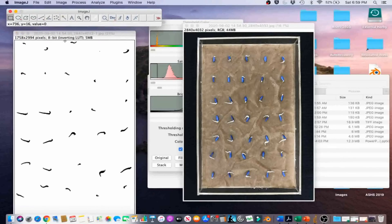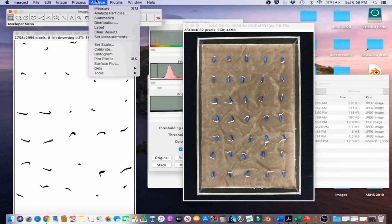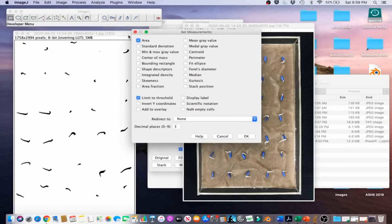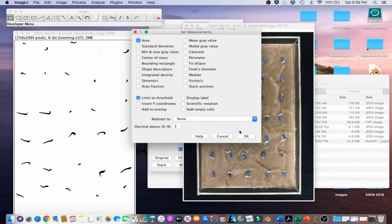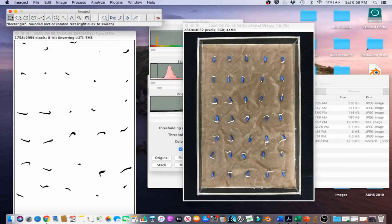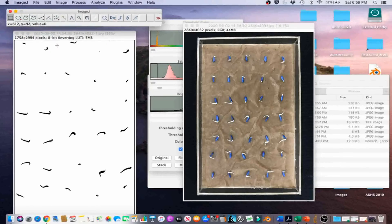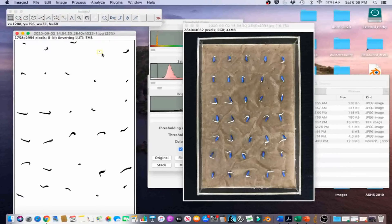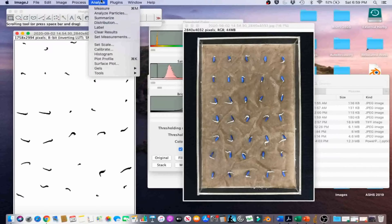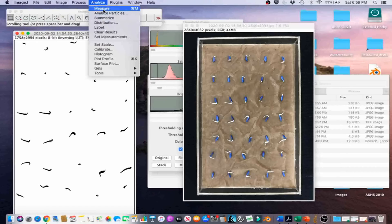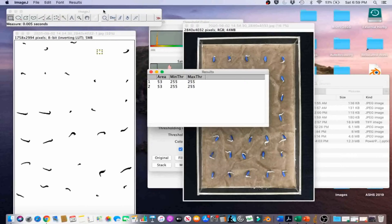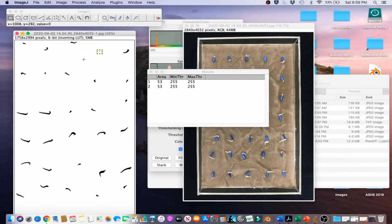We're going to have to go to Analyze and Set Measurements and select Area and Limit to Threshold. Go ahead and click on OK. Then we're going to select the Rectangle tool again, and we're going to select the area of the smallest emerged radical, which is right here. Then we're going to go to Analyze and Measure, and we can also do Ctrl-M to measure the radical area.